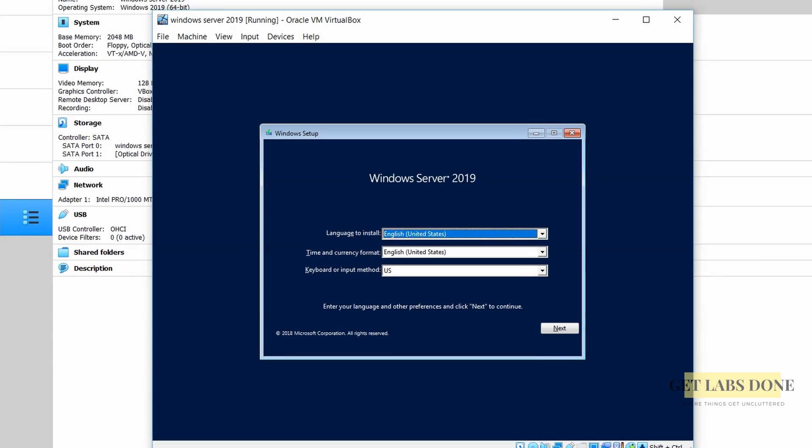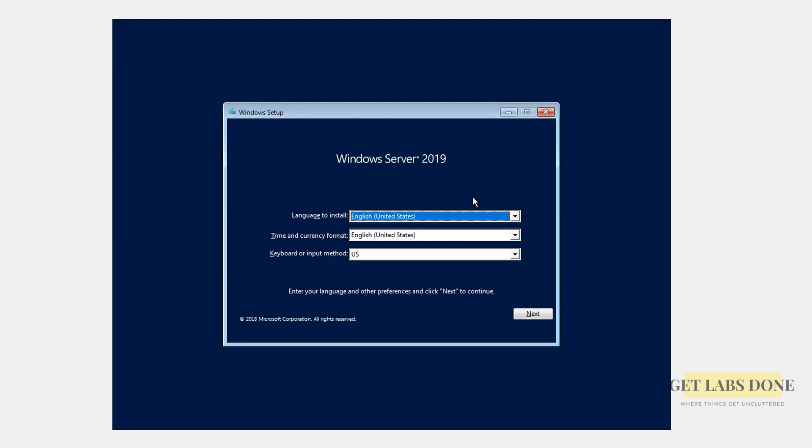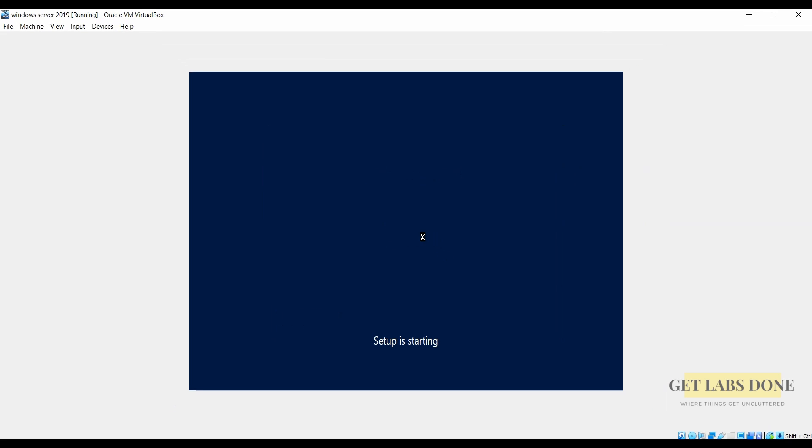You've got the Windows server 2019 installation wizard now. Select the language of your choice and the keyboard layout and click on next. I am leaving the default settings. If in case you wanted to change the settings you may do so here and click on next and click on install now.